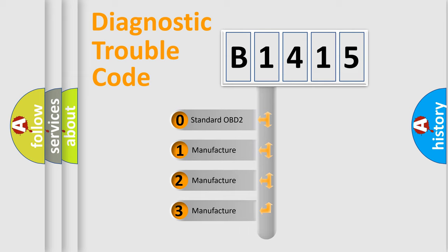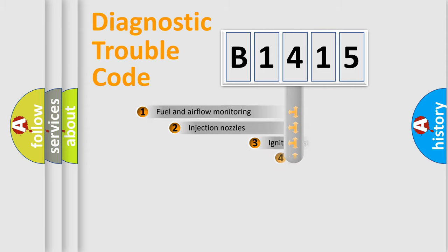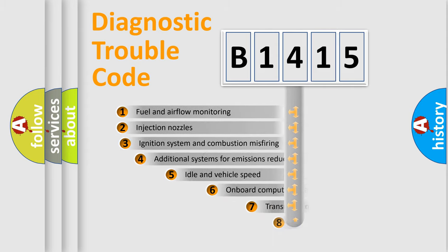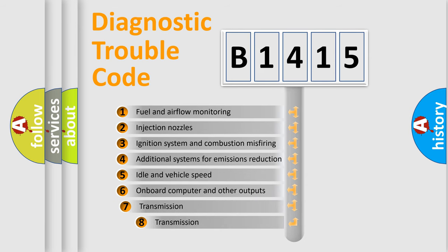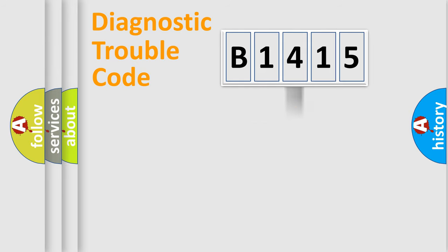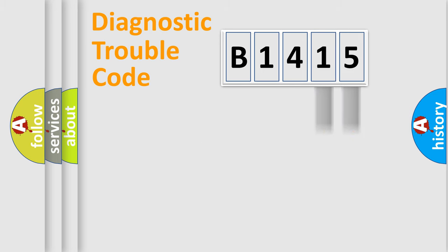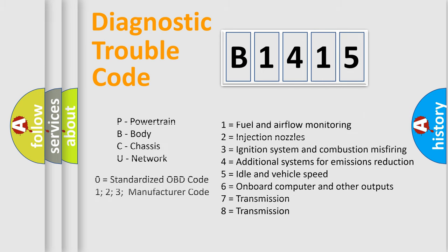If the second character is expressed as zero, it is a standardized error. In the case of numbers 1, 2, 3, it is a more prestigious expression of the car specific error. The third character specifies a subset of errors. The distribution shown is valid only for the standardized DTC code. Only the last two characters define the specific fault of the group. Let's not forget that such a division is valid only if the other character code is expressed by the number zero.